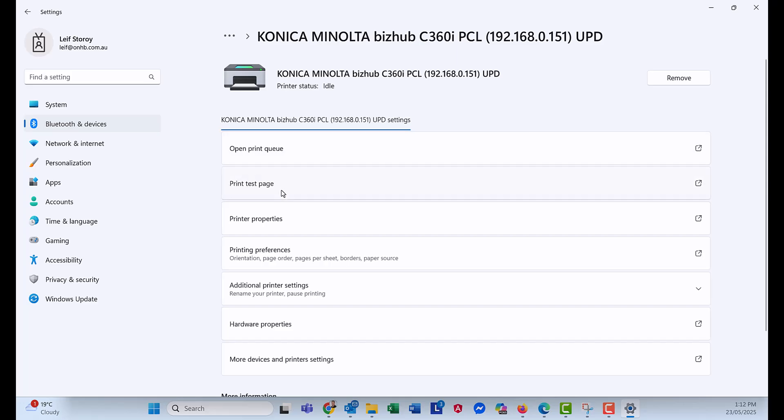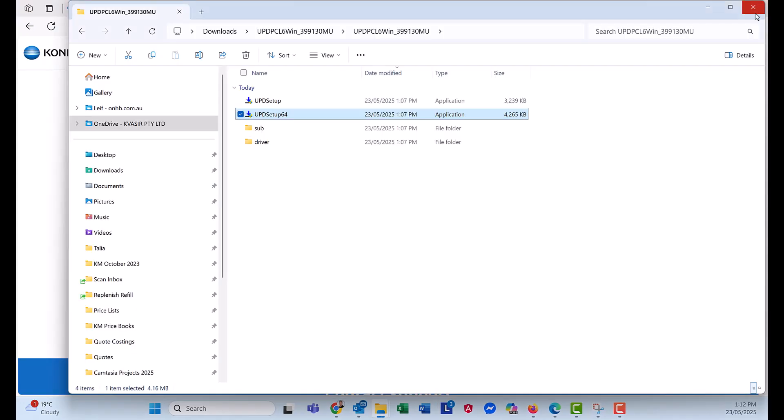I can print a test page to make sure everything is working. And we're done. That's it.